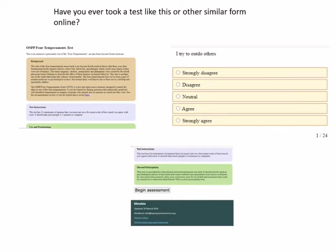But before I discuss those topics, let me ask you something. Have any one of you taken such tests or other similar forms available online? If yes, how does it affect you after seeing the results? This is so important to consider, because tests like these available online are not standardized — they do not undergo any procedure to secure reliability and validity.